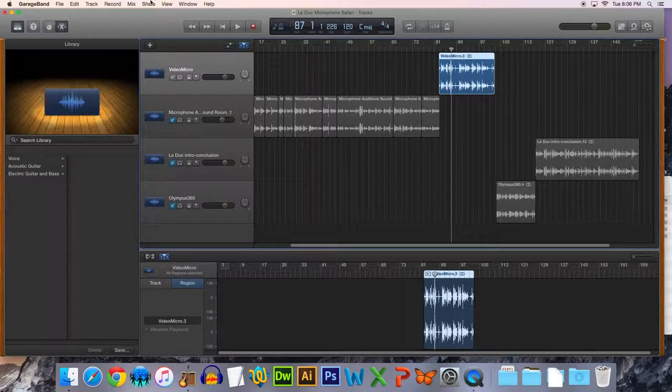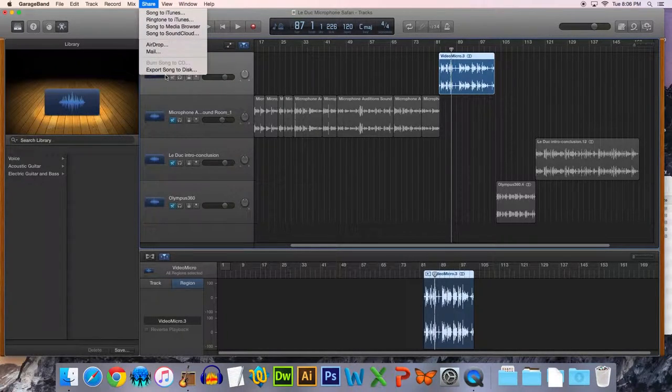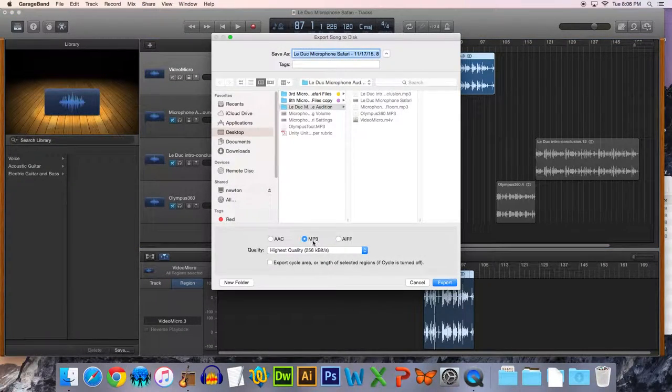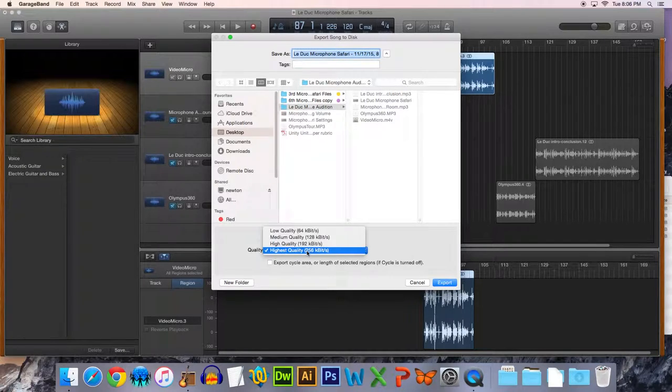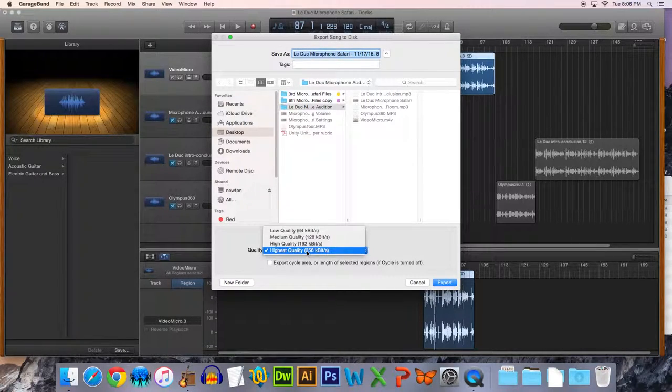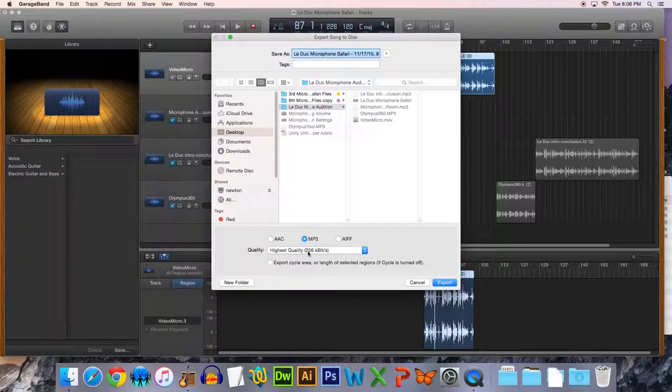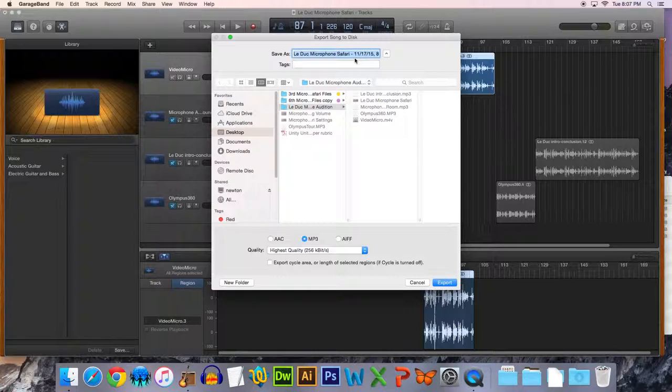And then I'm ready to go to Share, Export Song to Disc. I prefer to do MP3 at the highest quality because you can always go lower in quality, but you cannot go higher in quality. So go quality. And then I'll save this and I'll be ready to put it up to my SoundCloud account.